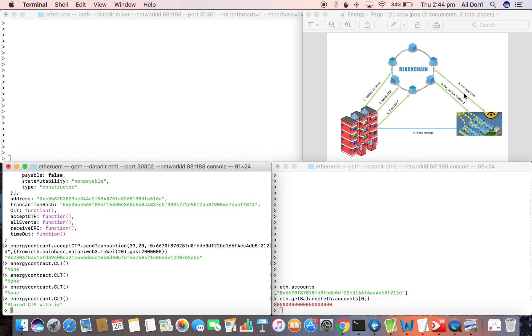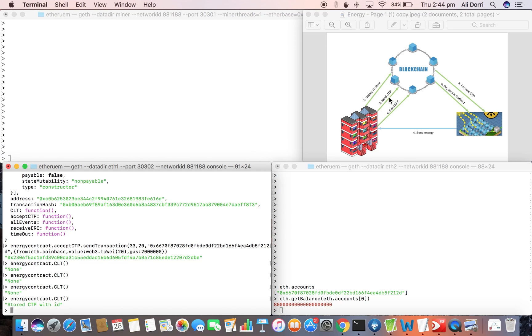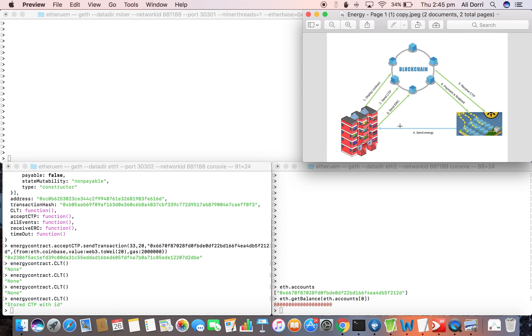In the third step the energy producer will receive the CTP and will send the energy. Please note that because we are running this demo on Ethereum, it's a bit different with the concepts in the paper. In the paper we've discussed that we have a CTP database and this transaction is not mined in the blockchain. It does not require this time to wait. For the matter of this demo we're just using Ethereum and we'll rely on Ethereum.